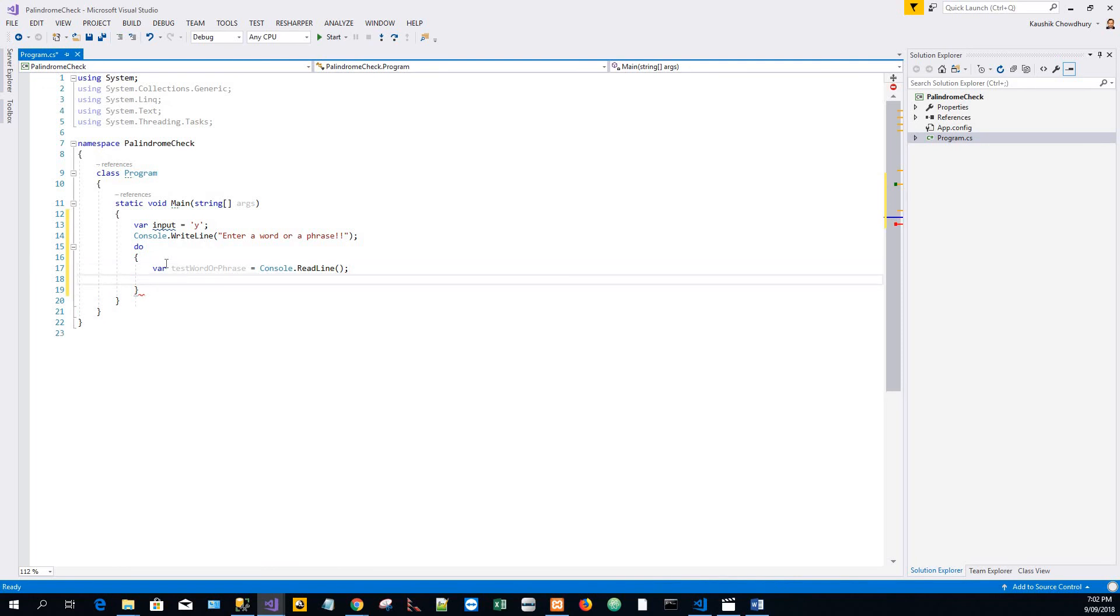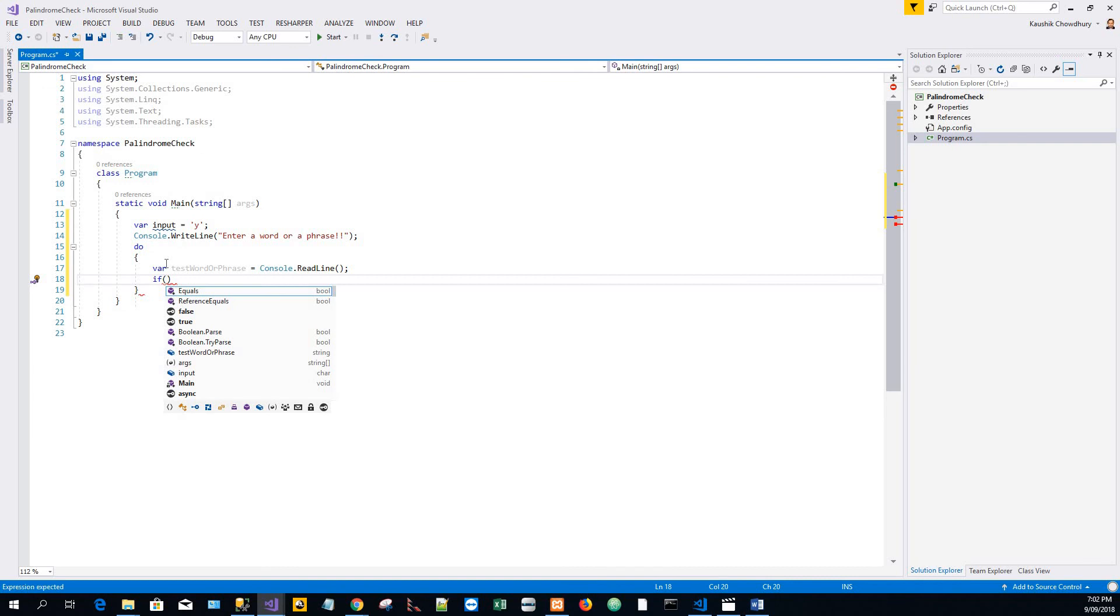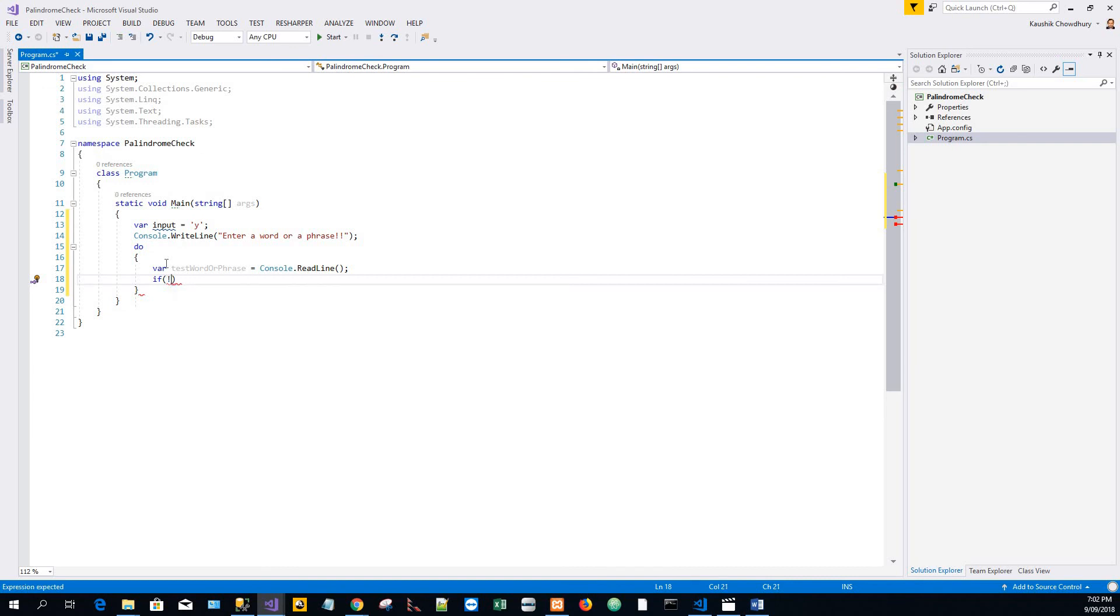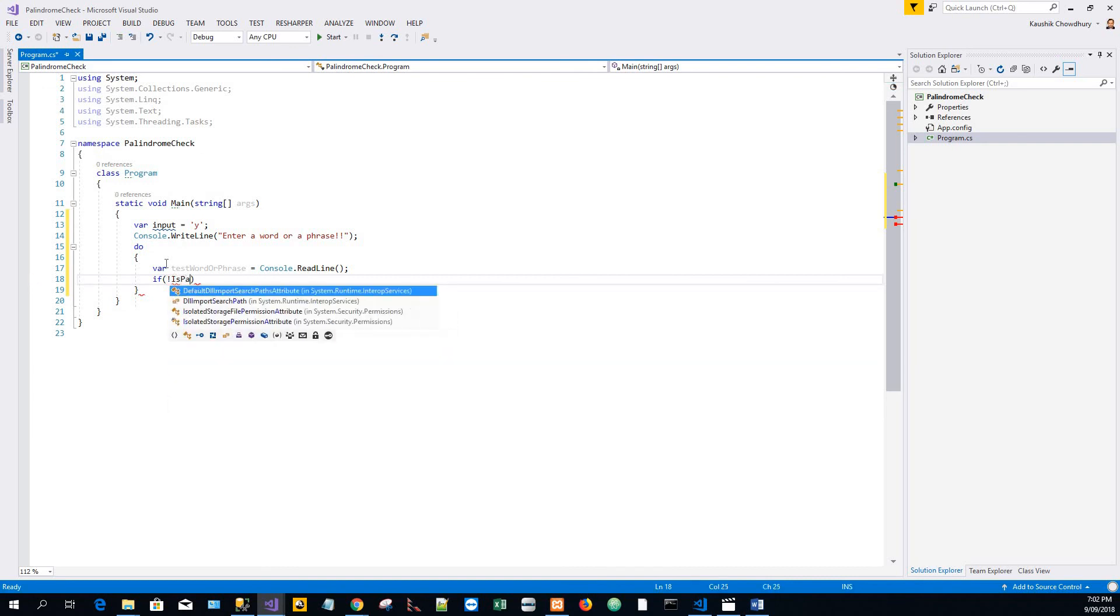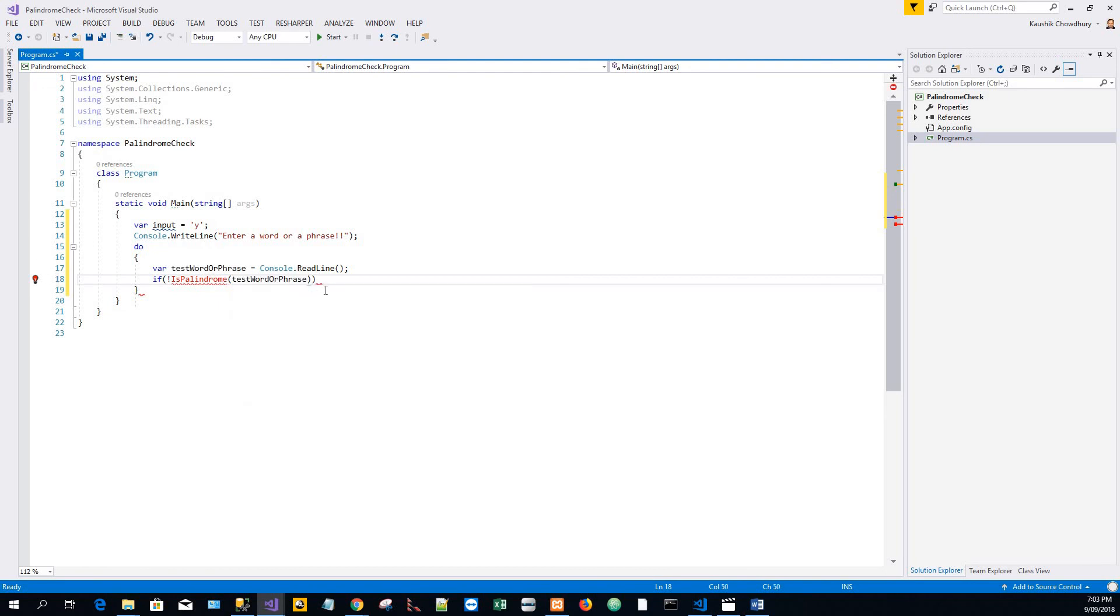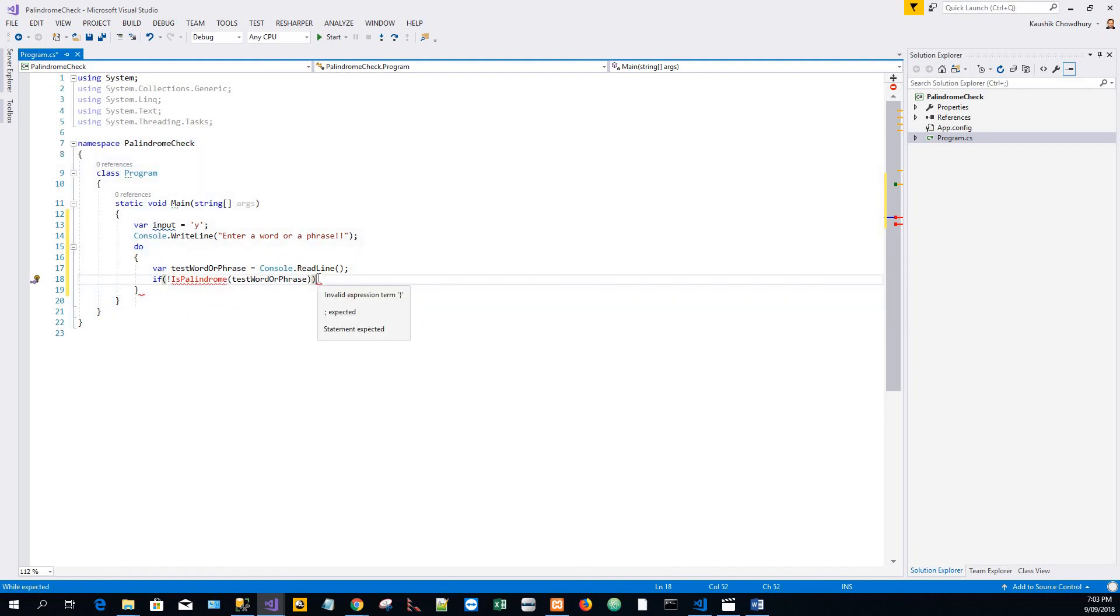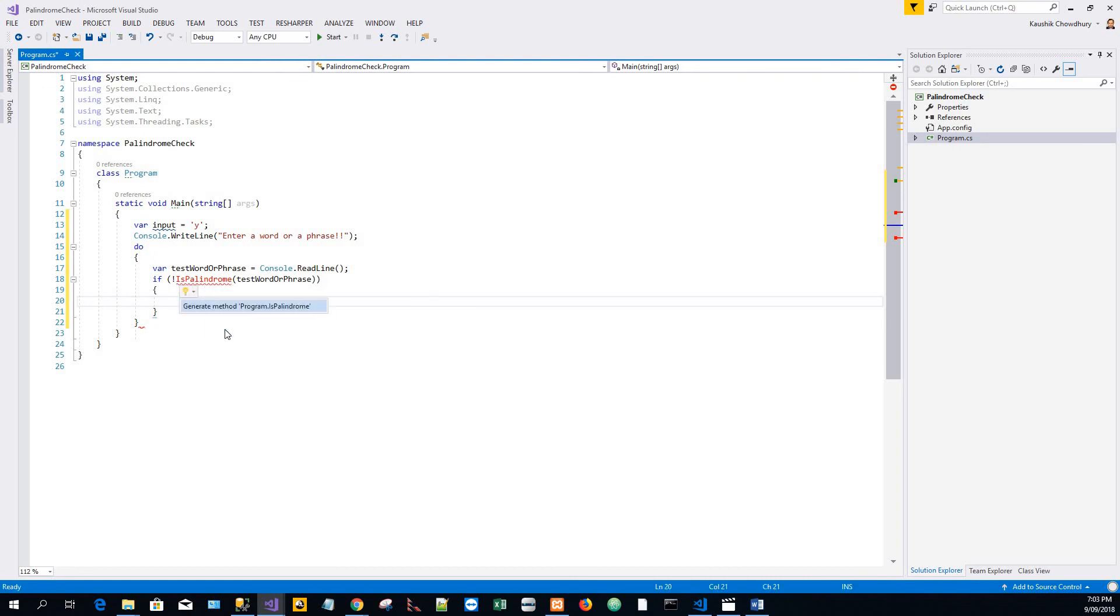Check if not IsPalindrome testWordOrPhrase. Now there's a squiggly line, and to fix that - it cannot resolve because the method has to be written. It will generate the method.